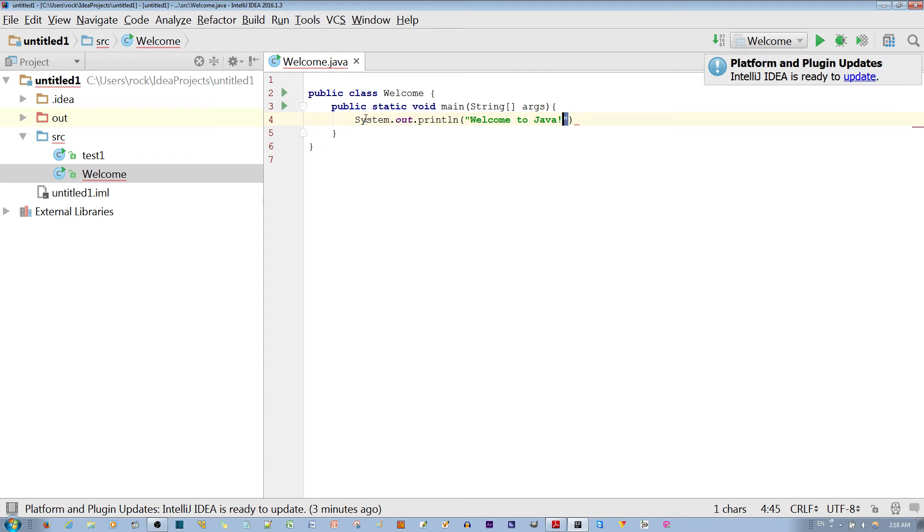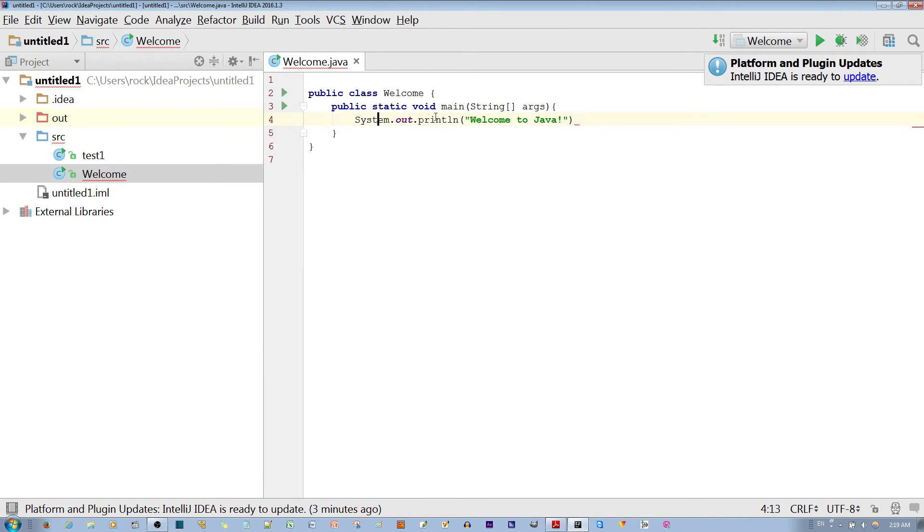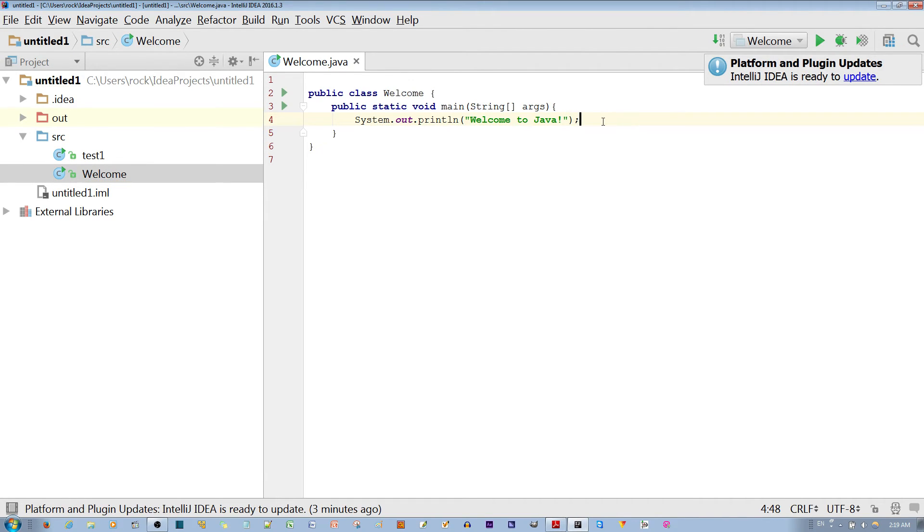Whenever you use these double quotations, that signifies a string. To end this statement, every line you have is called a statement, you use the semicolon.